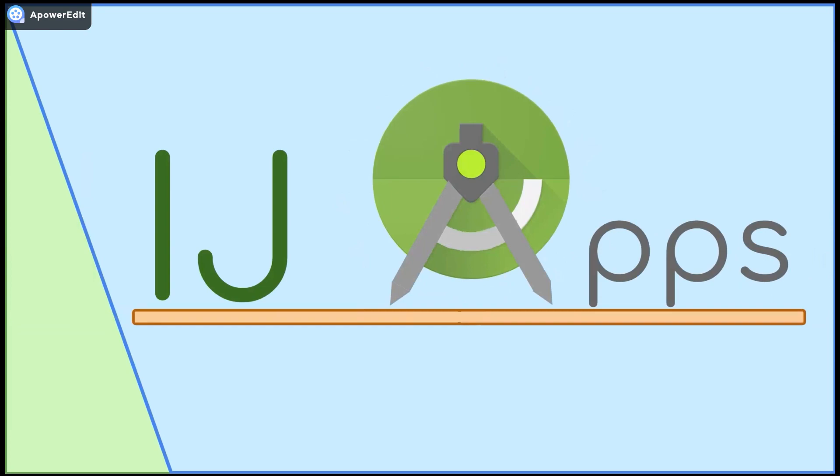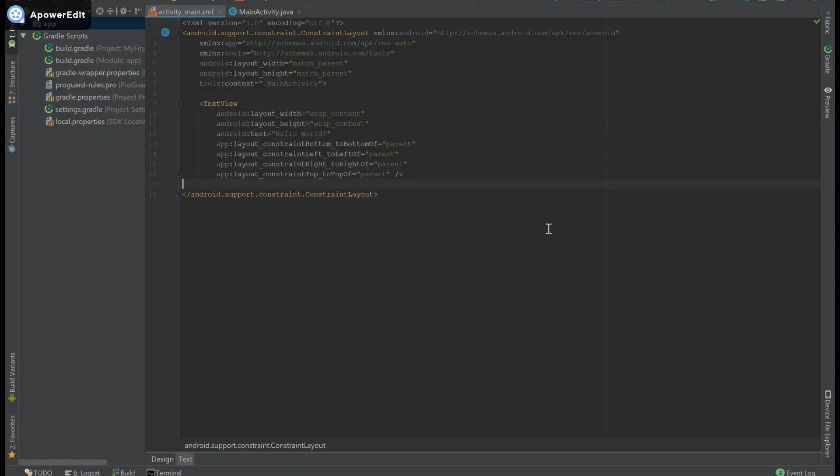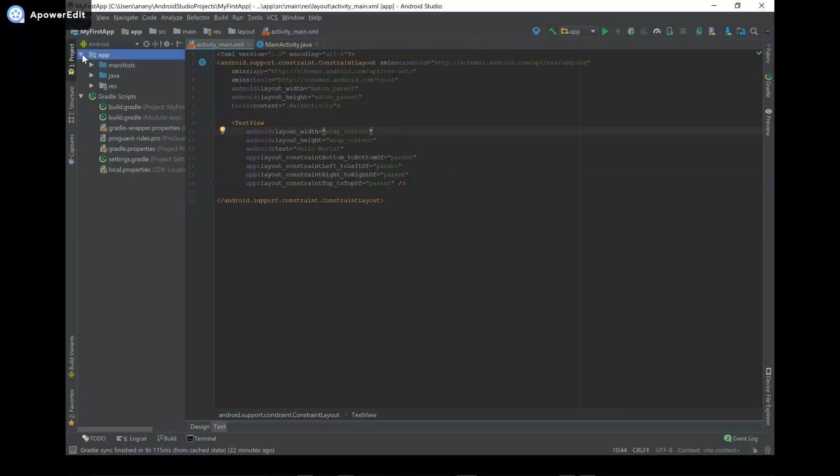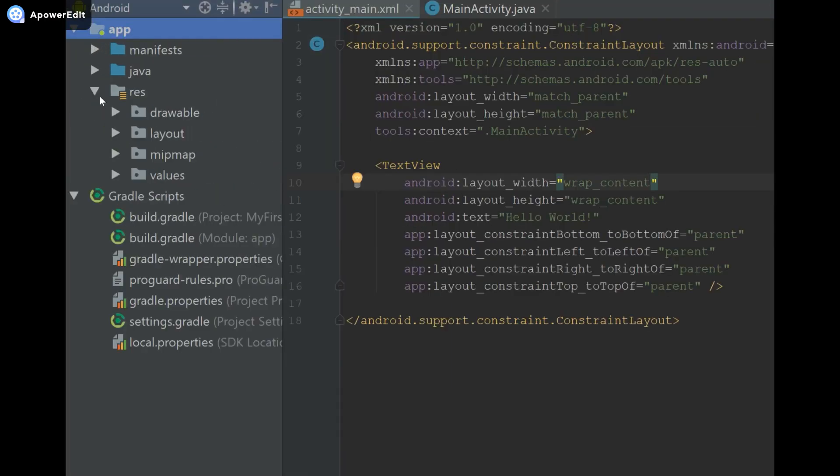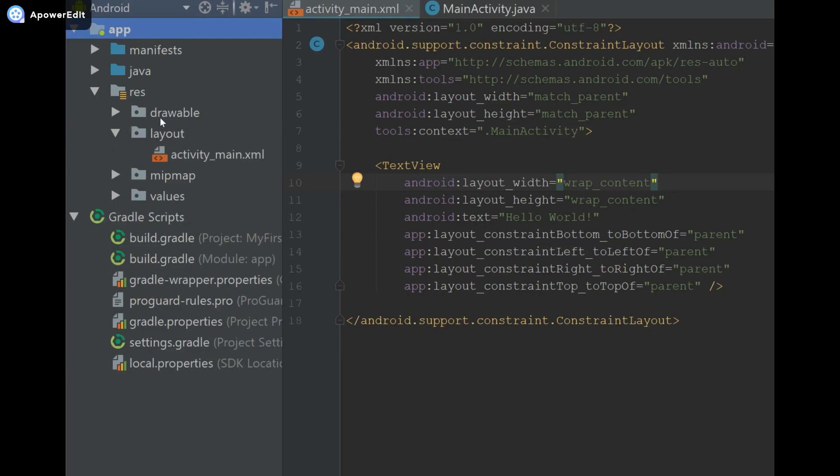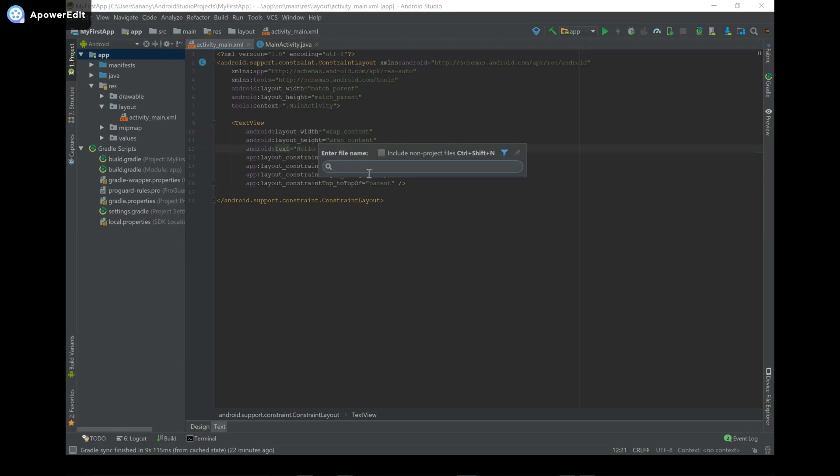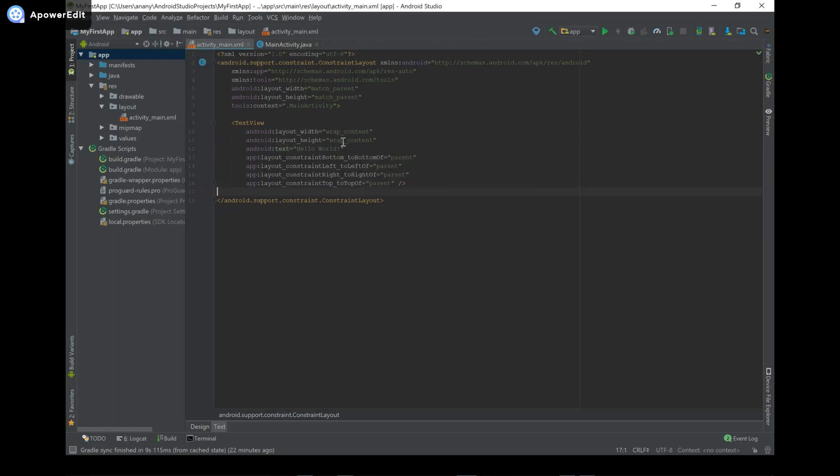So if you haven't already gone through the first video to create the app, please go and take a look there. But anyways, let's get started now. And then over here I have my main activity.xml file open. And if you don't already have it open, you can go to app, res, layout and then it's right over there. Or another thing you can do is Ctrl+Shift+N and then you can search it up.